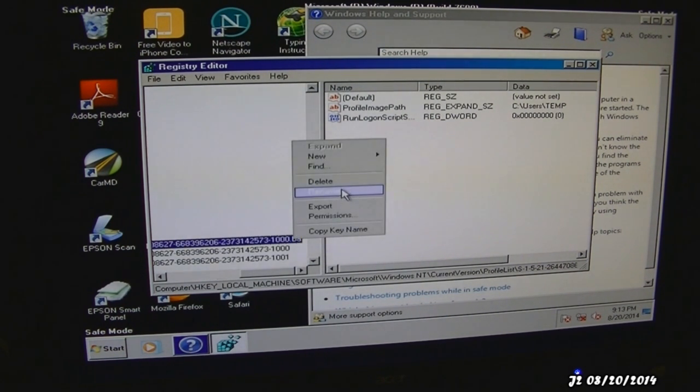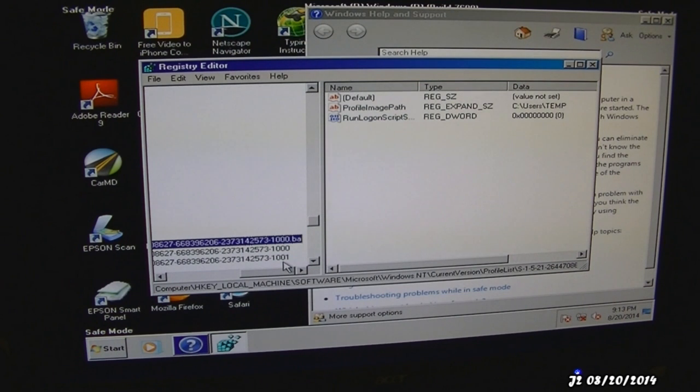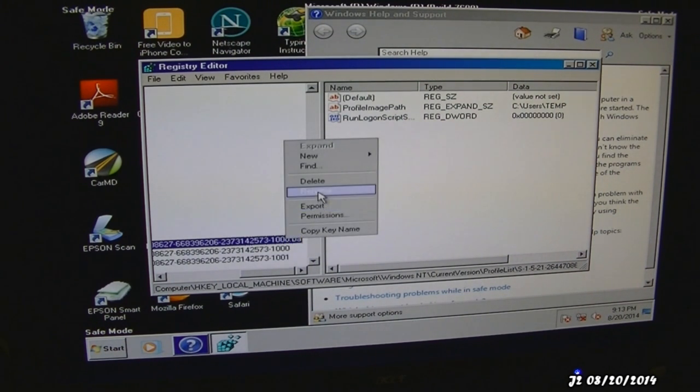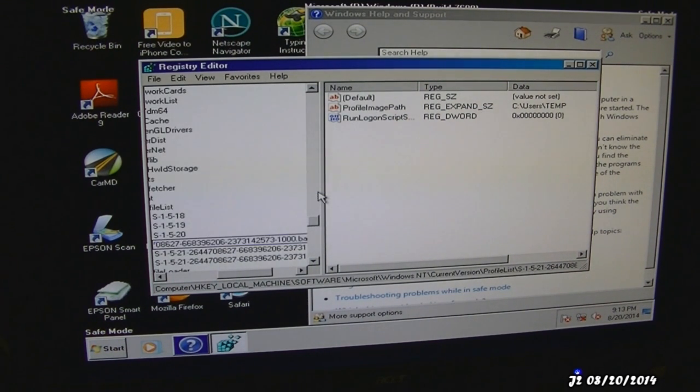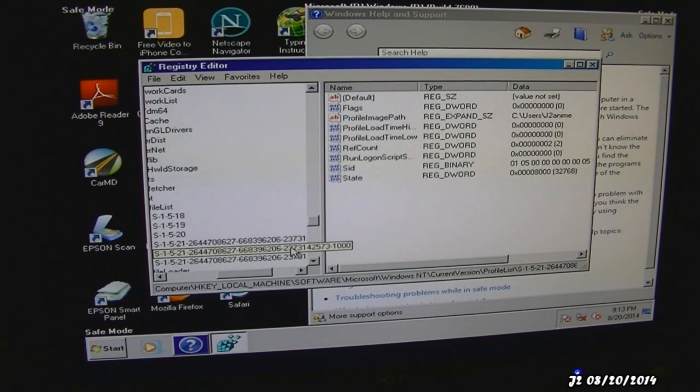I'm going to rename it again to .bak. Then I'm going to go back to this right here where I deleted the .bak.